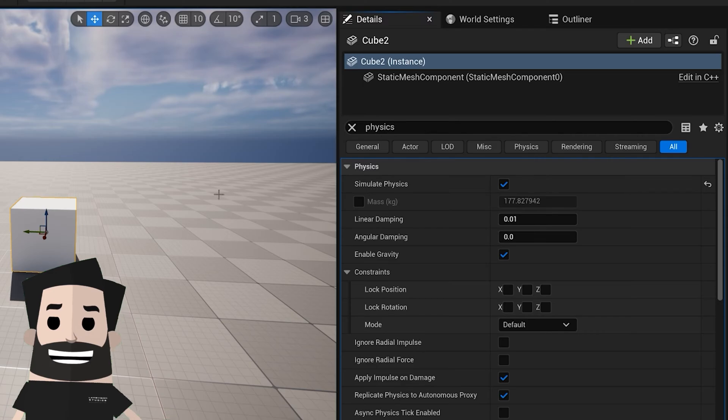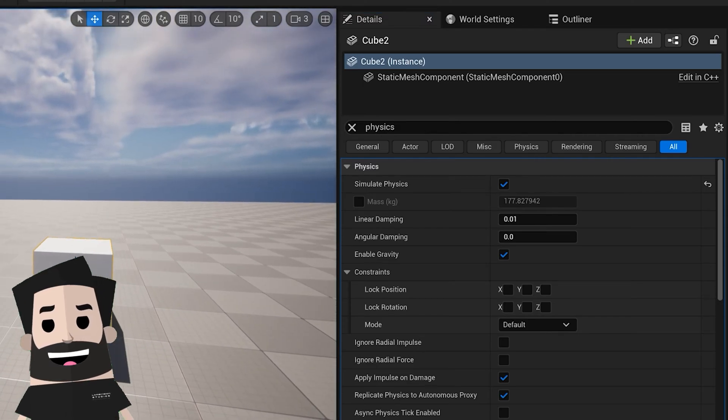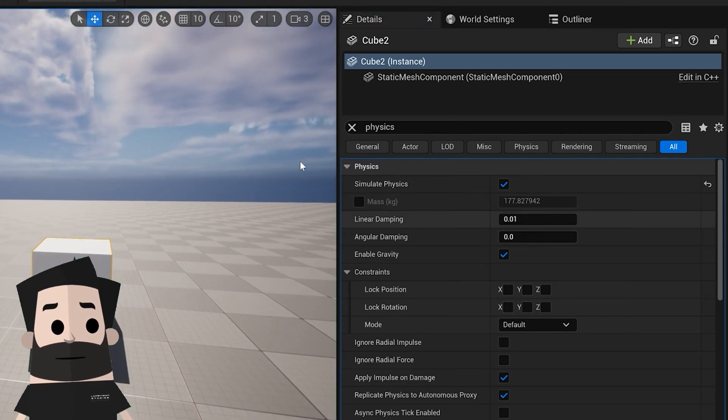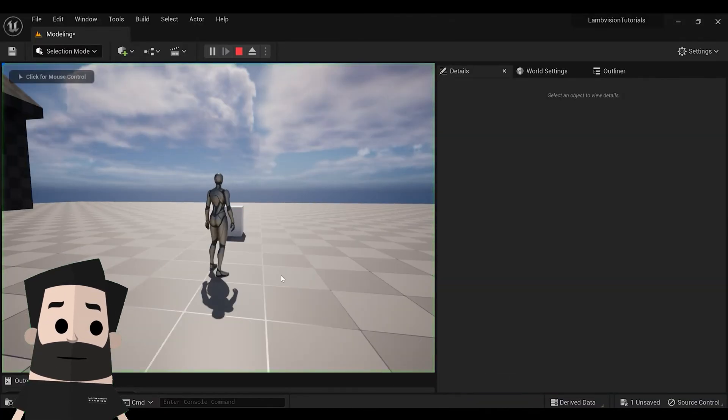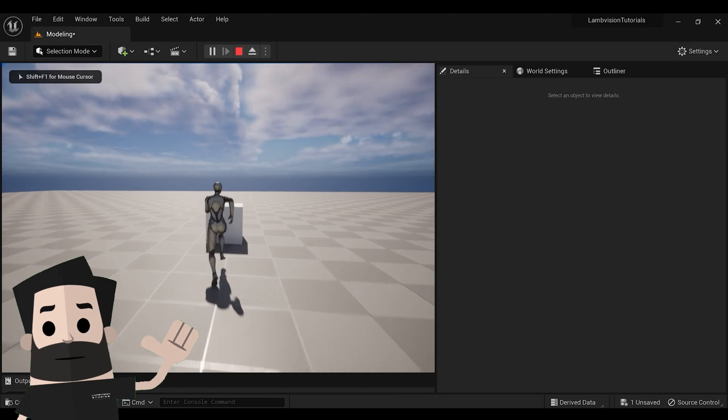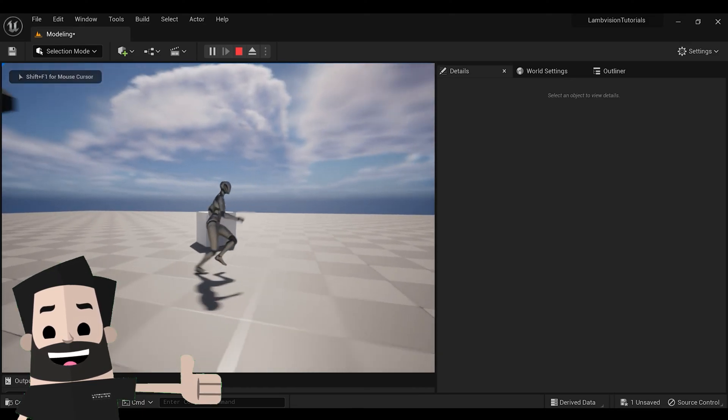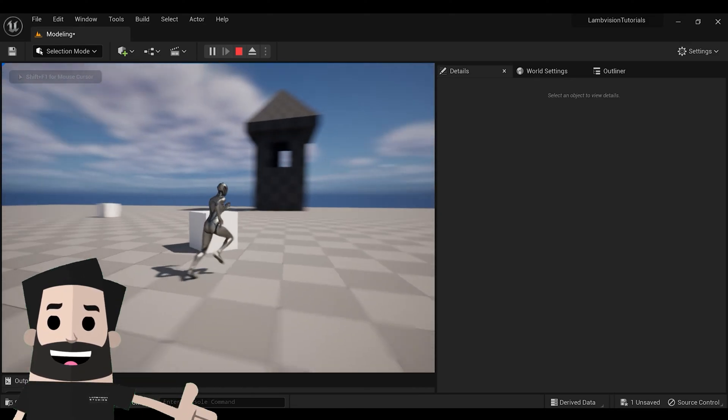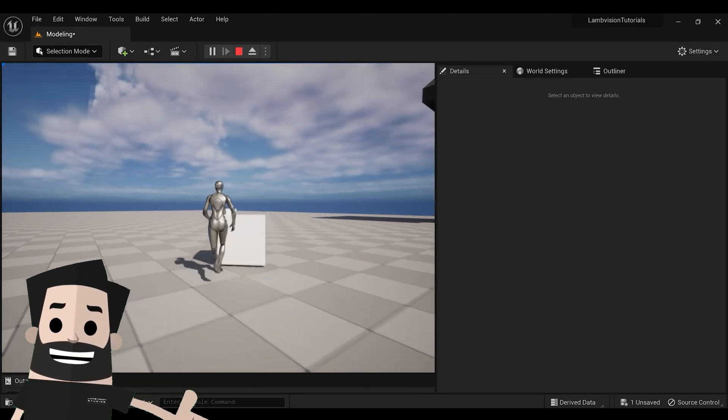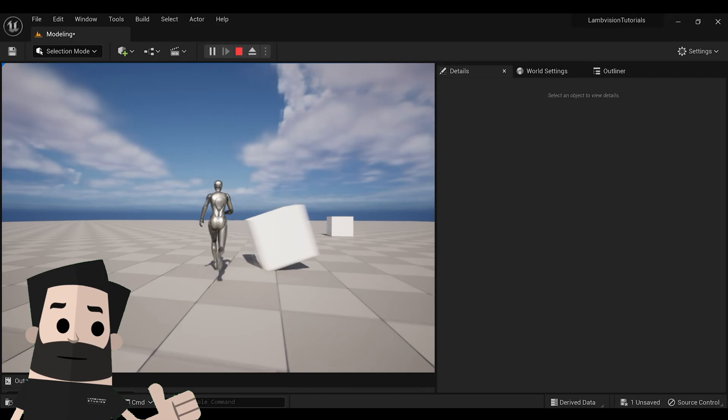Once we check this box, let's see what it does. So now you see I can move my object around. It's sort of sliding as I run into it.